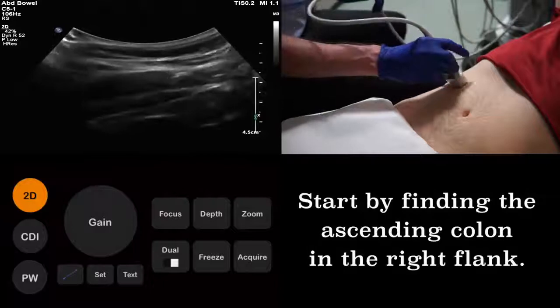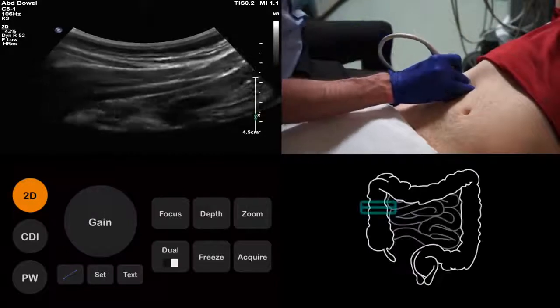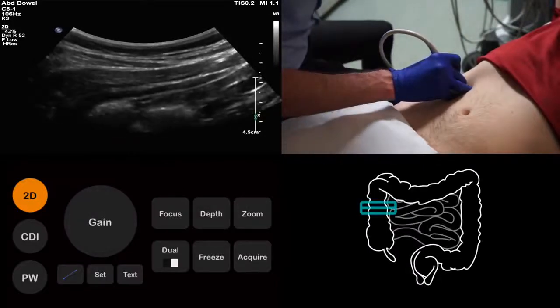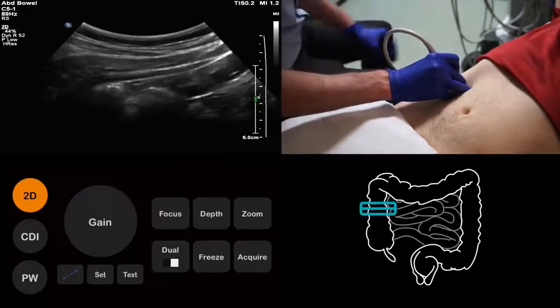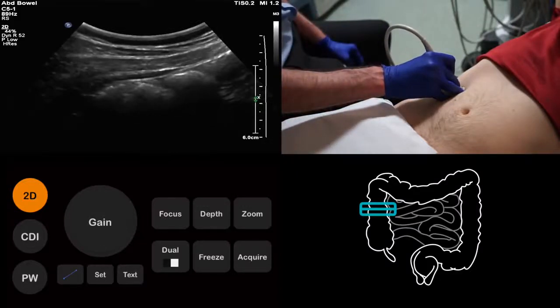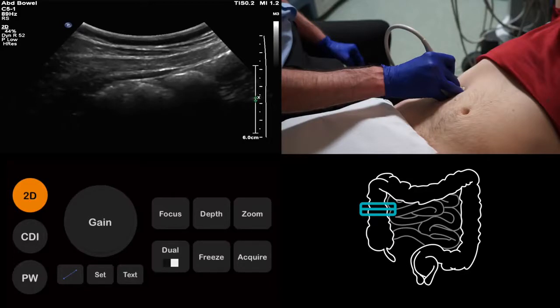Although the appendix is located in the right iliac fossa, we start with a probe in the right flank. This is because we need to define the local anatomy before we head for the appendix. Our first task is to identify the ascending colon. If we can find this structure, then we can scan inferiorly to locate the cecum, from which we know the appendix will arise. As the bowel is likely to contain gas, the ascending colon will appear as a densely echogenic structure.